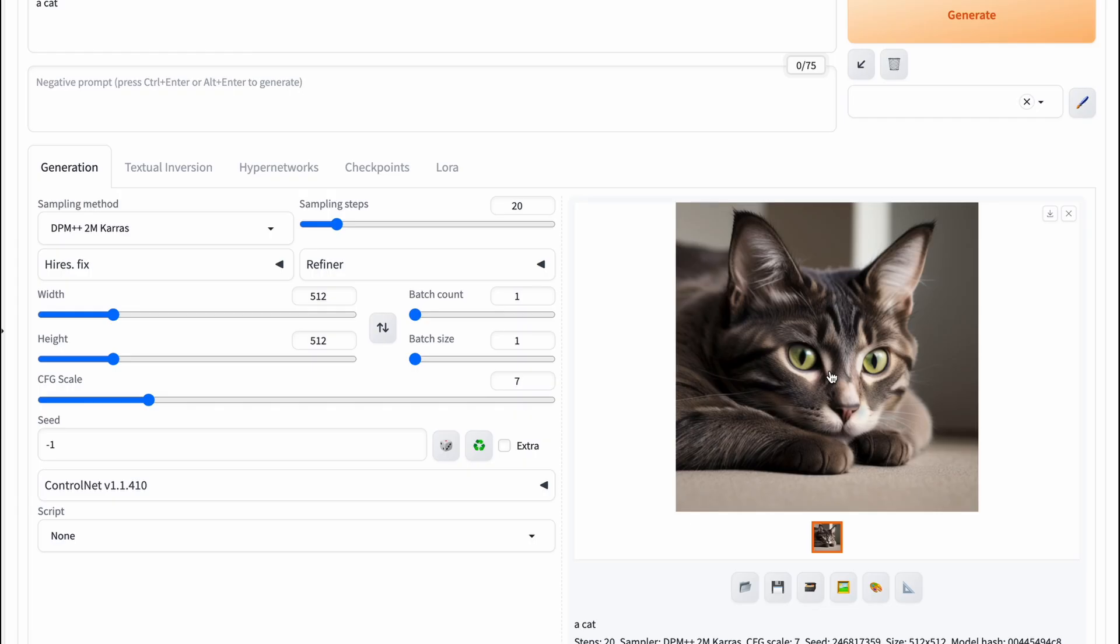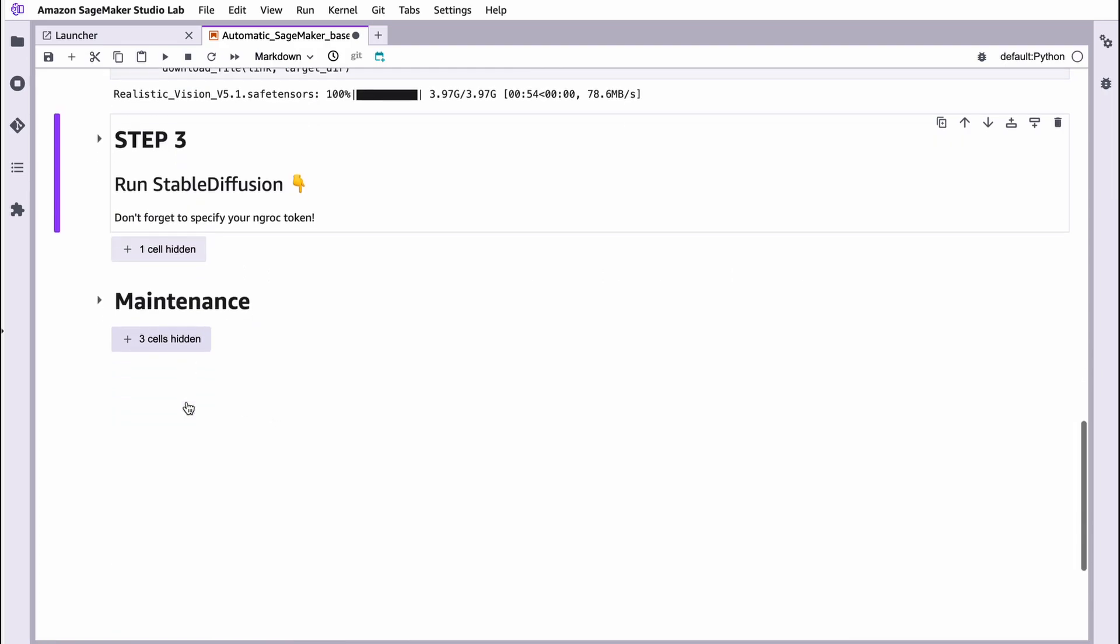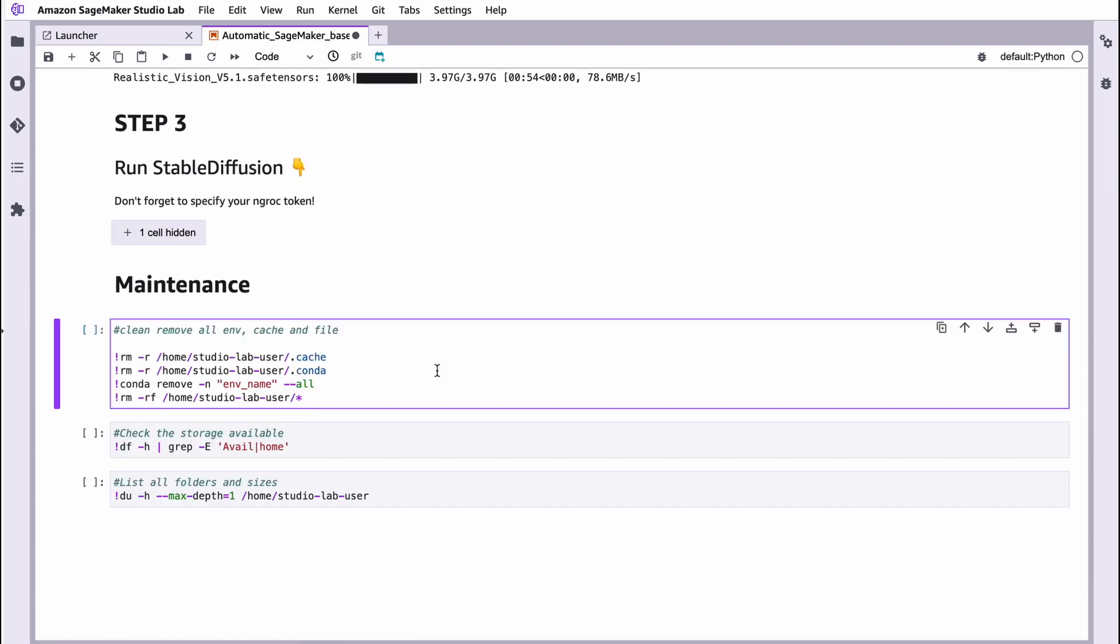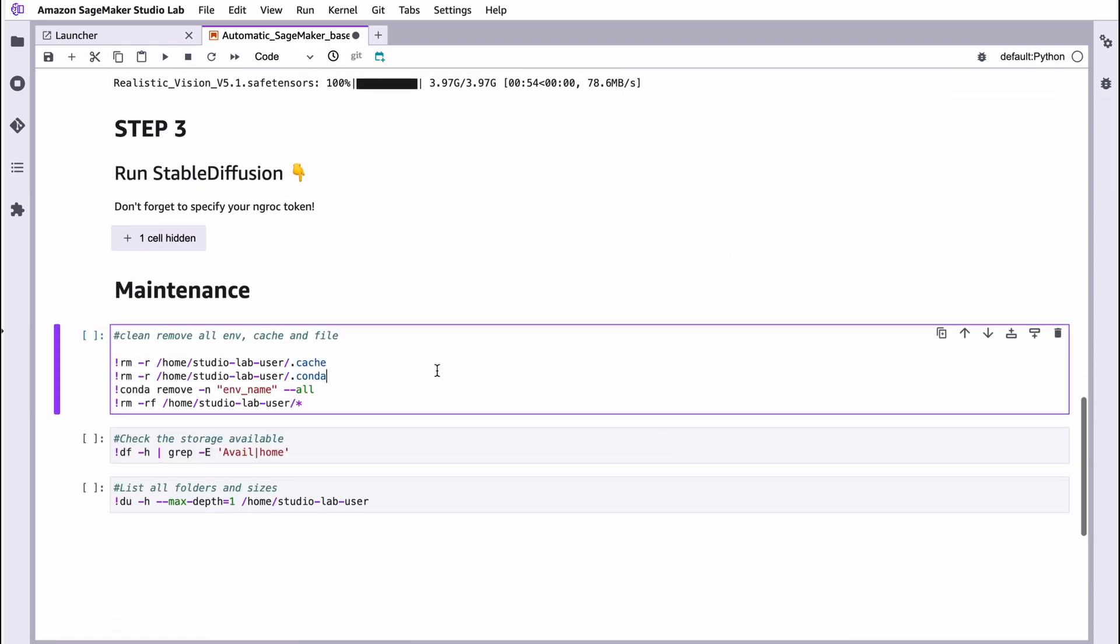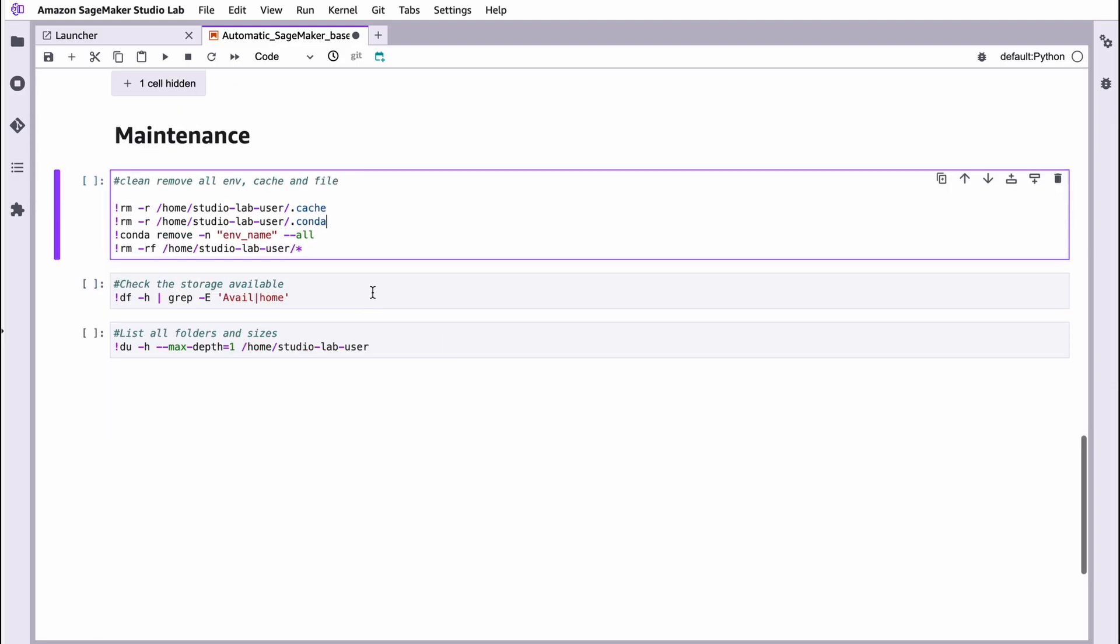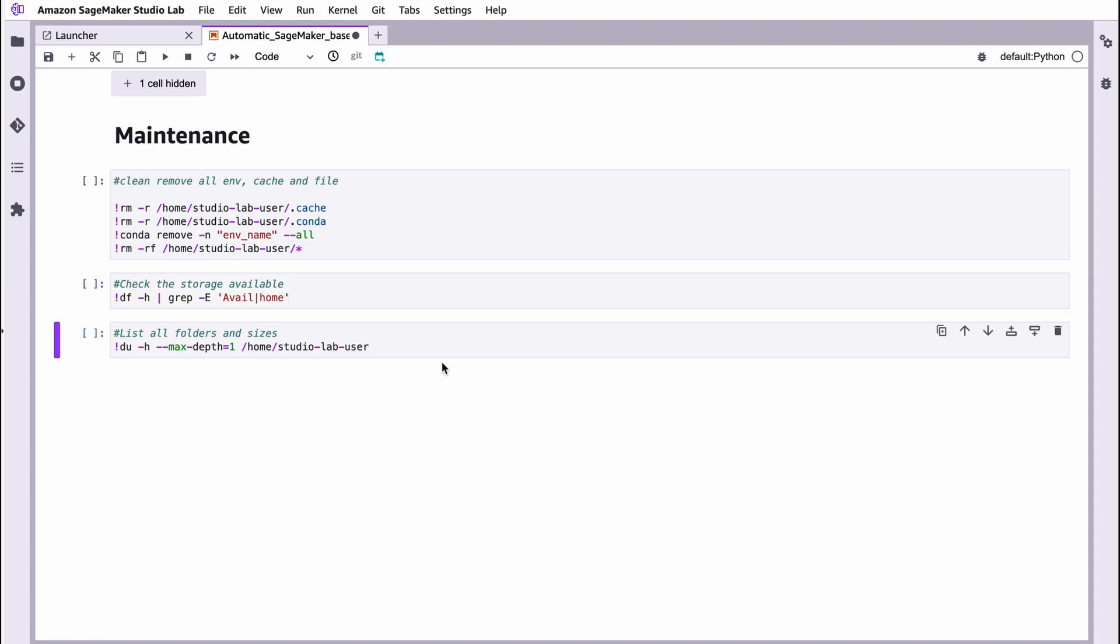Very important information. Finish this cell and let's open maintenance. In maintenance, you can clean, remove all virtual environments, clean all cache and files in case you make something wrong. In order to do that, just run this cell. You can also check the available storage by running this cell.